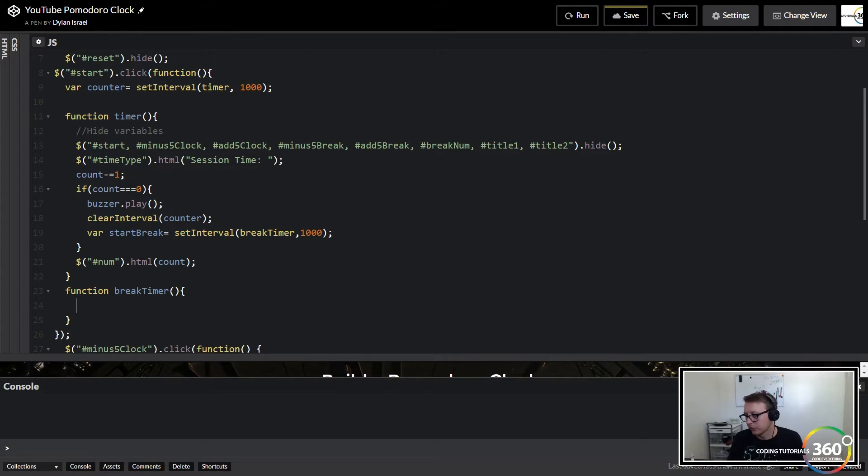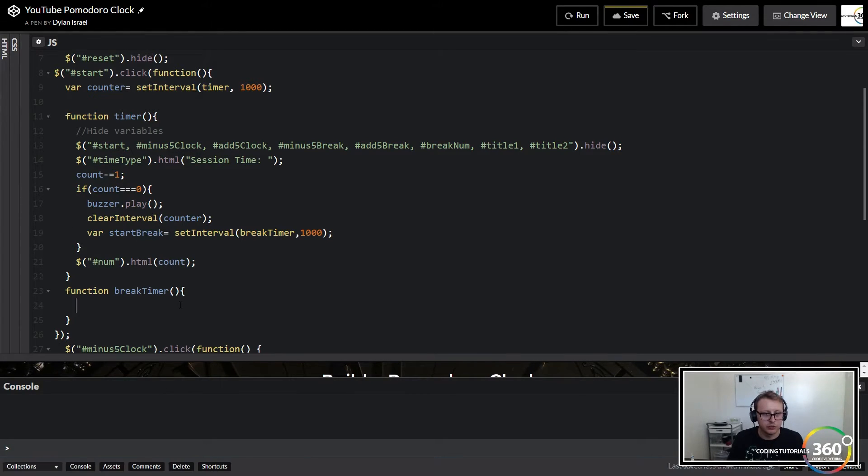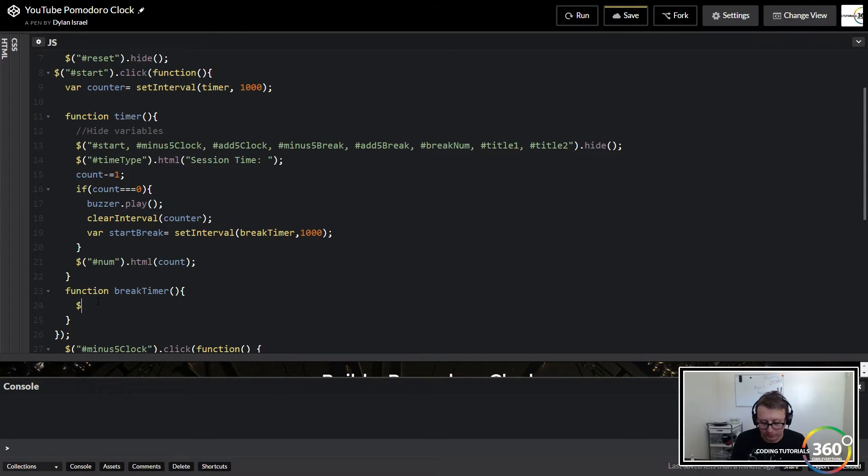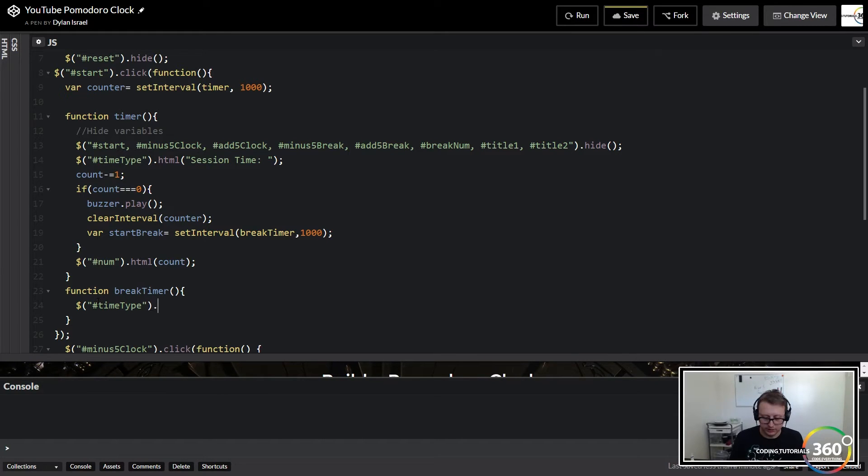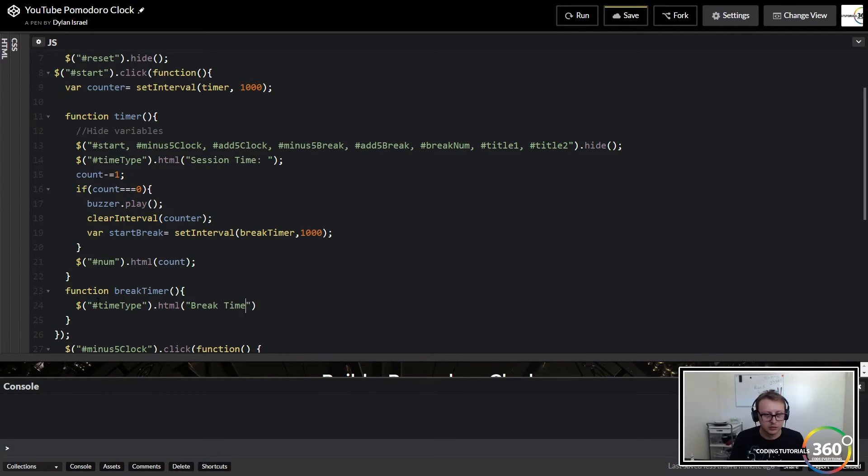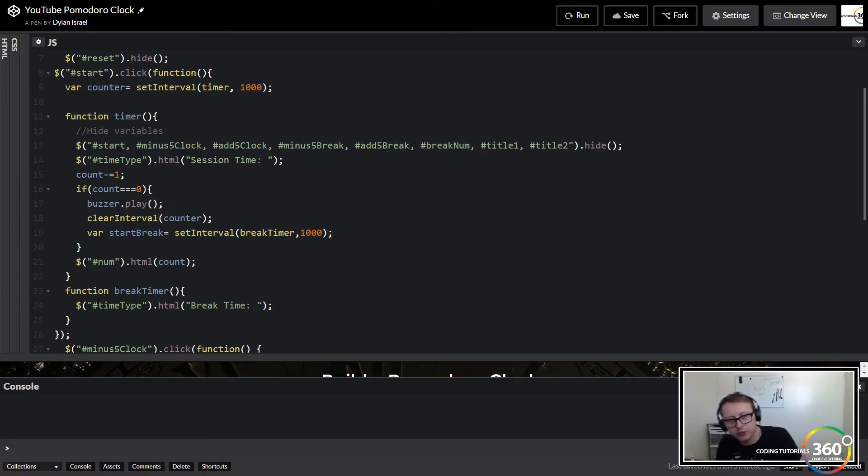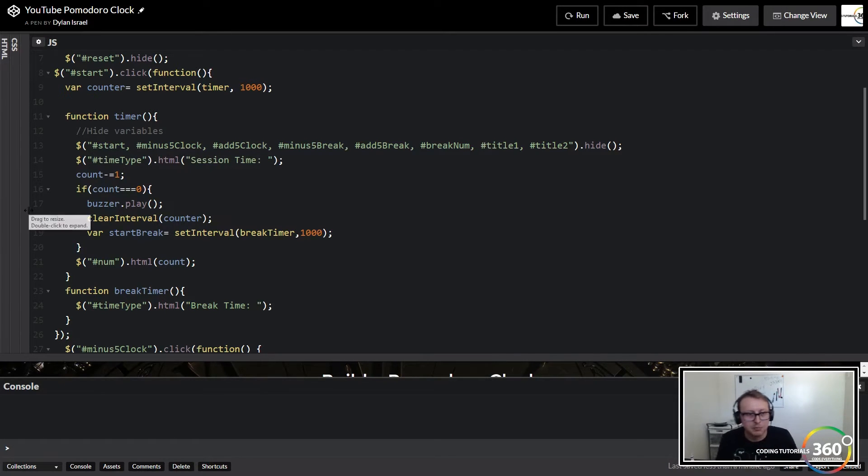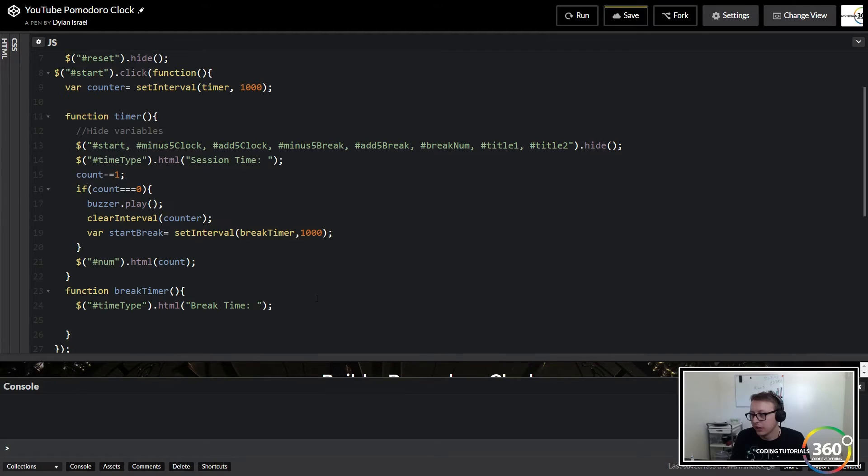Now within here, we're going to target the time type to change the HTML. So remember how we changed this to say session time? All we want to do is change it to break time so that the user knows if they're on break or not. So we play the sound and instantly change this to break time. The next thing we want to do is show the break number because the break number may be different than the session number.